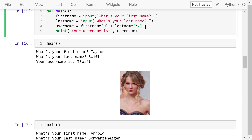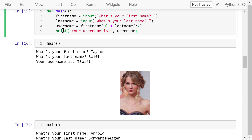Next, we use string indexing to access the first character of their first name. Because Python indexing starts from zero, this is first_name[0]. Then we use string slicing to access the first seven characters of the last name. The start is not defined, so it starts from zero and goes up to seven but not including seven — meaning we get the letters in positions zero through six, which is a total of seven characters.